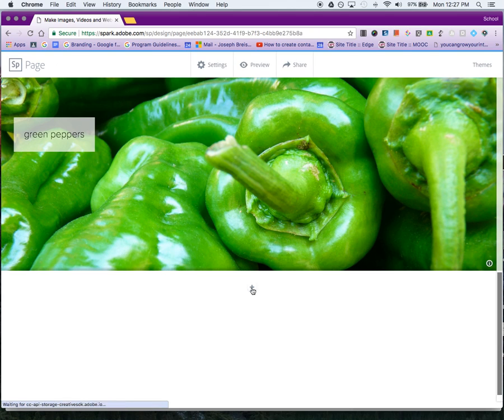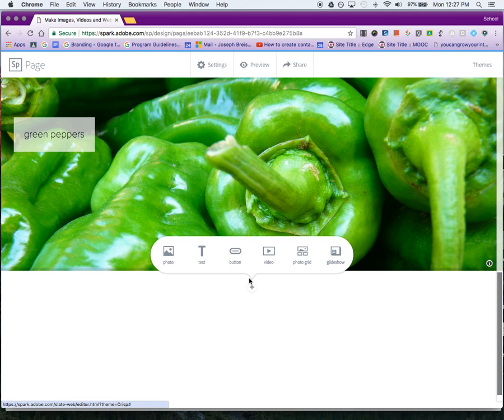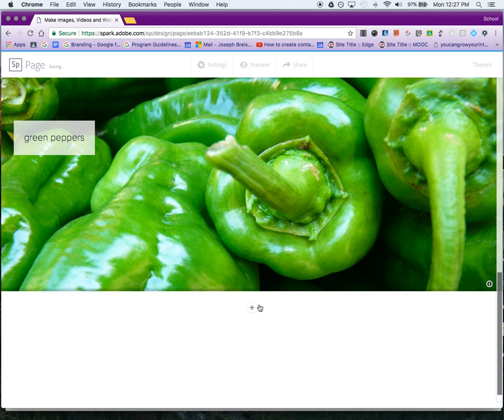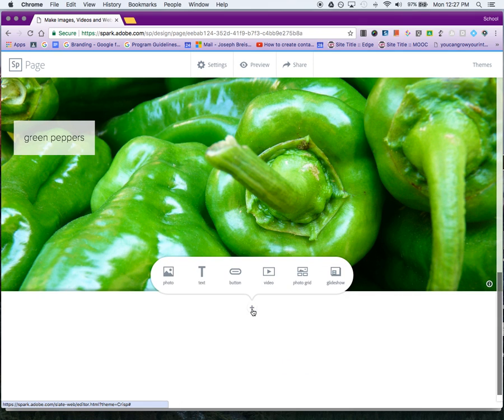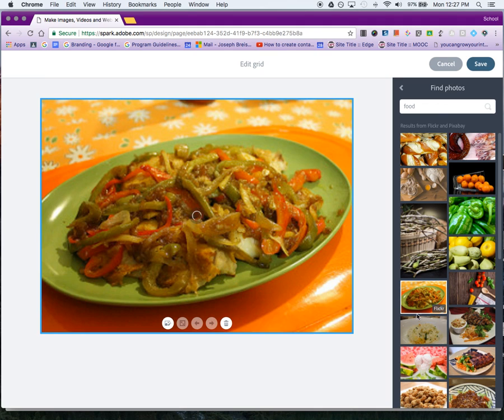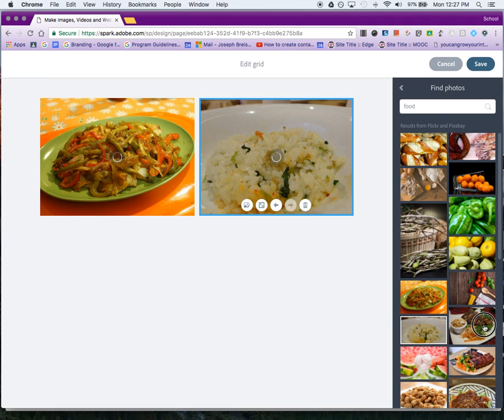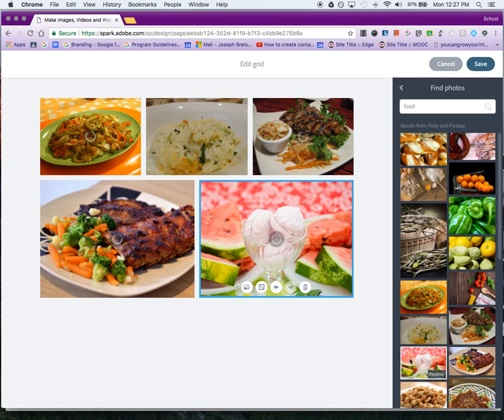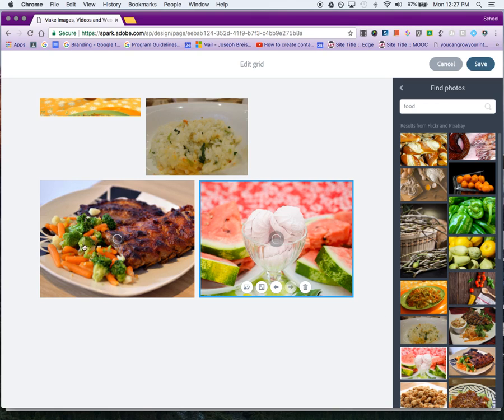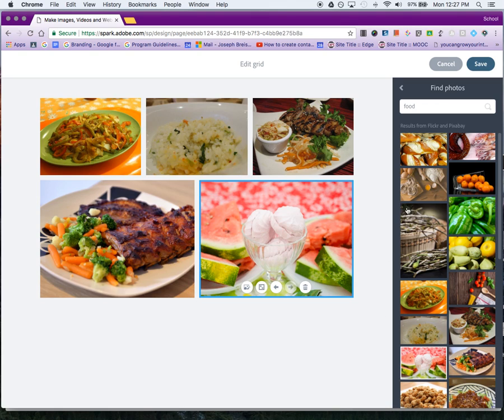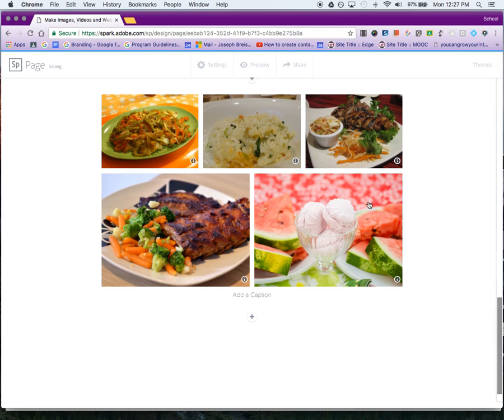Then you have your photo grid option. I can click on multiple pictures and get a collage. I'll click Save, and I can add a little caption there.